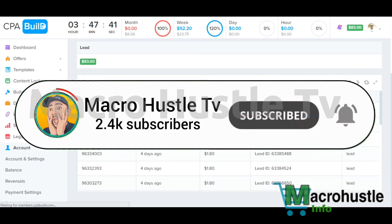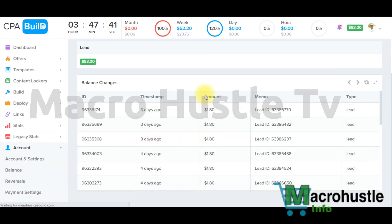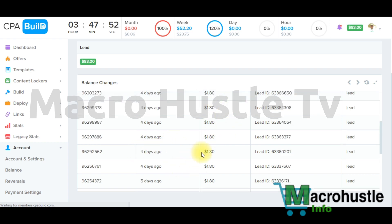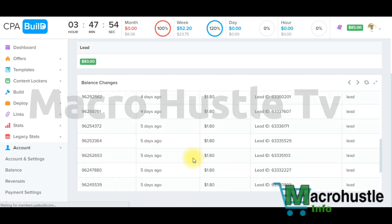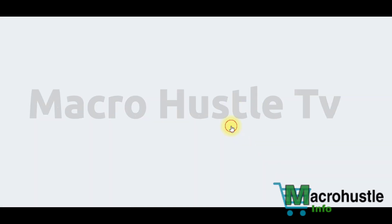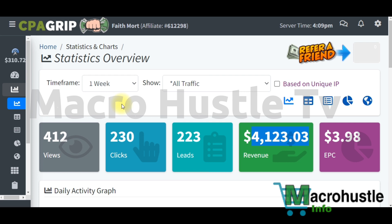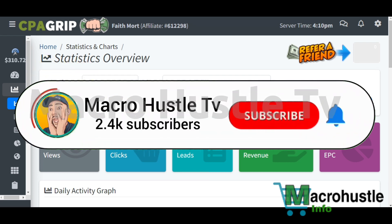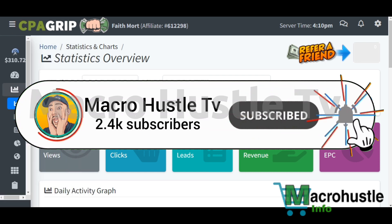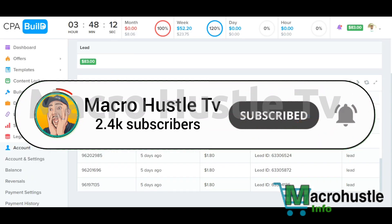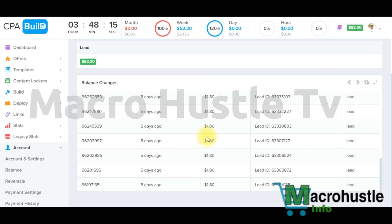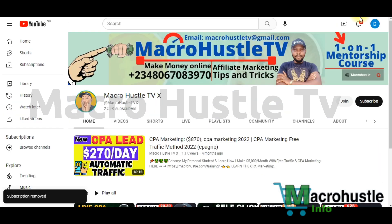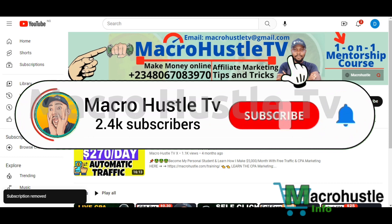You can see three days ago I made $1.80 cents — each offer is giving me $1.80. I spend more time completing simple surveys on CPA Grip; almost all the money I'm making is coming from CPA Grip. But I also tested self-clicking on CPA Build and all the networks, and they're all working massively.